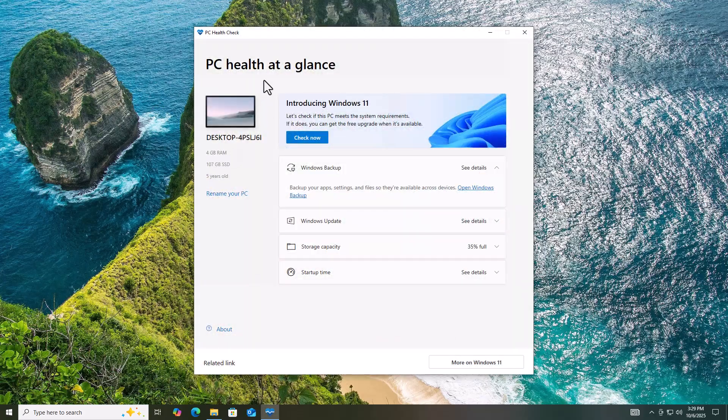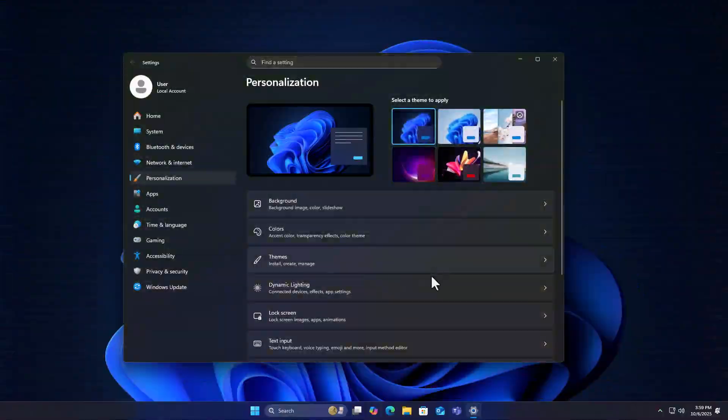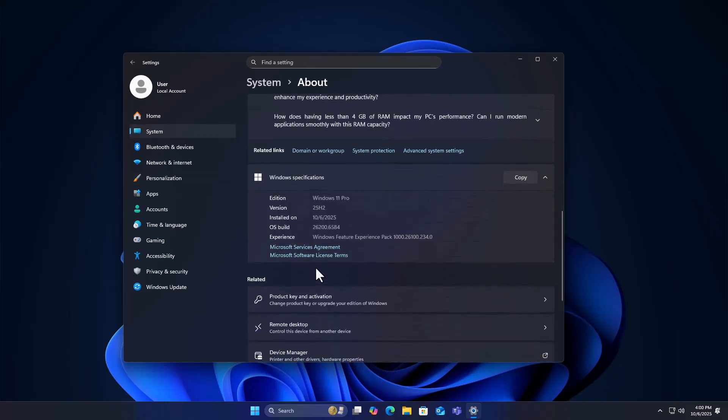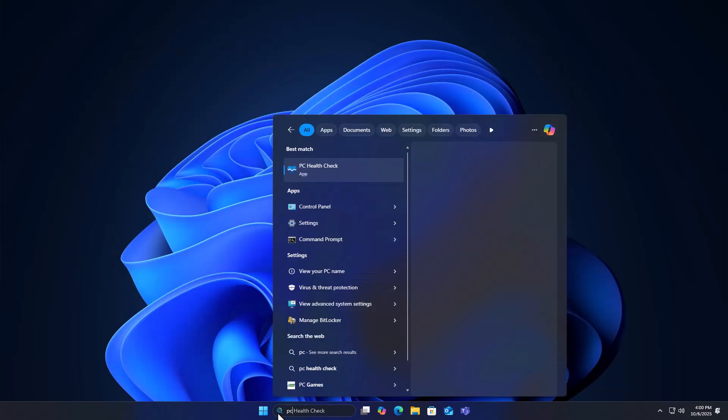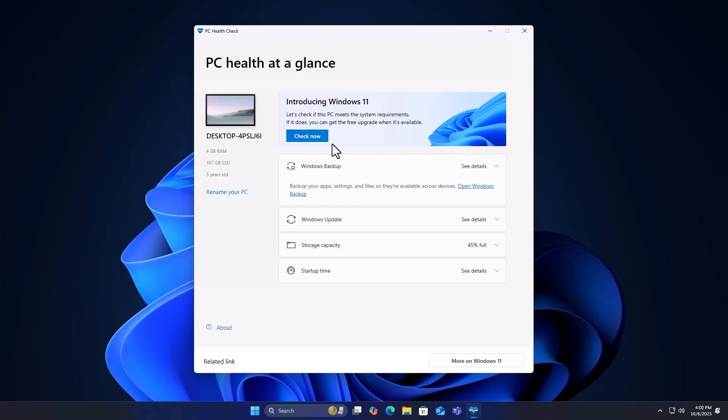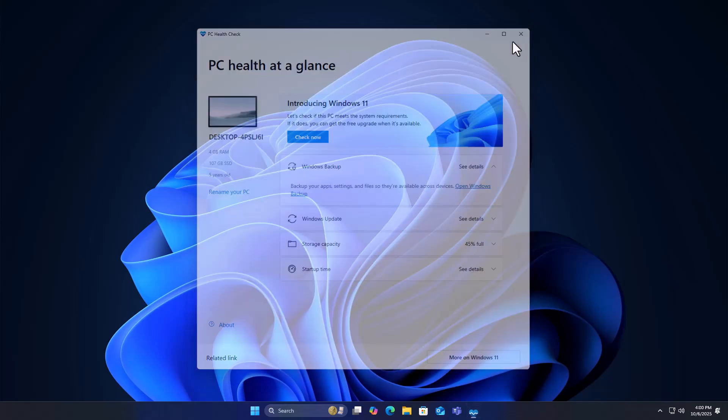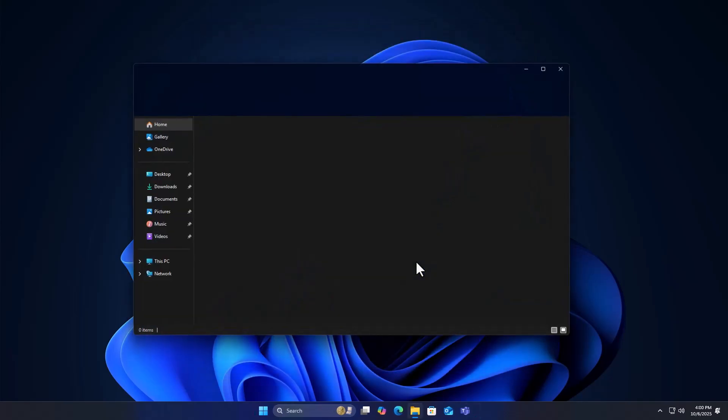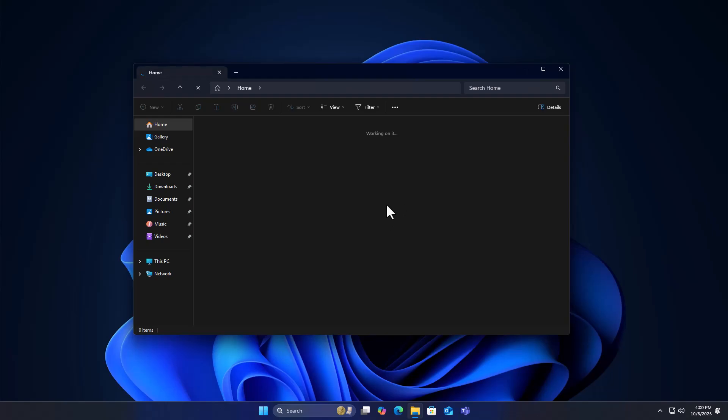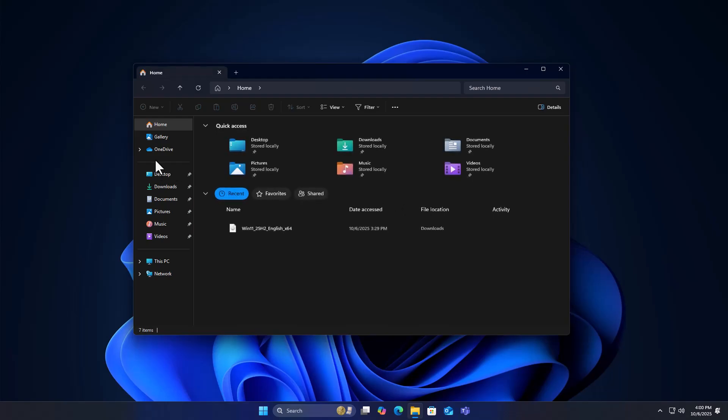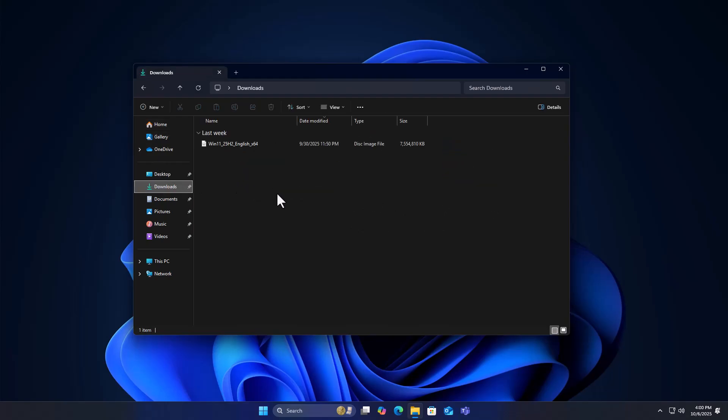No TPM? No Secure Boot? No problem. I'll show you the easiest way to skip those checks and the one big risk you should not ignore. You can follow this process on both Windows 10 and Windows 11 24 H2. Either way, you'll upgrade to 25 H2 quickly.